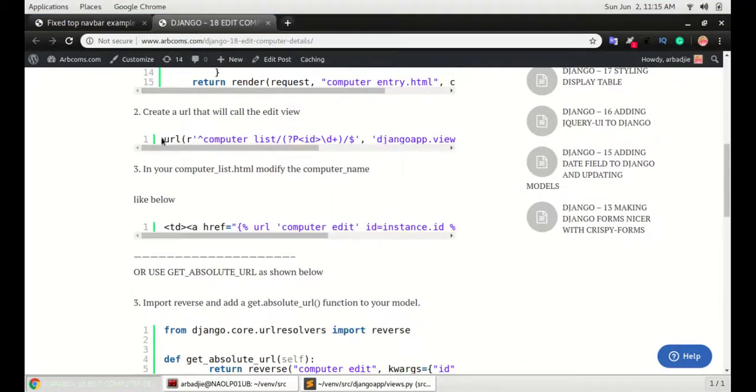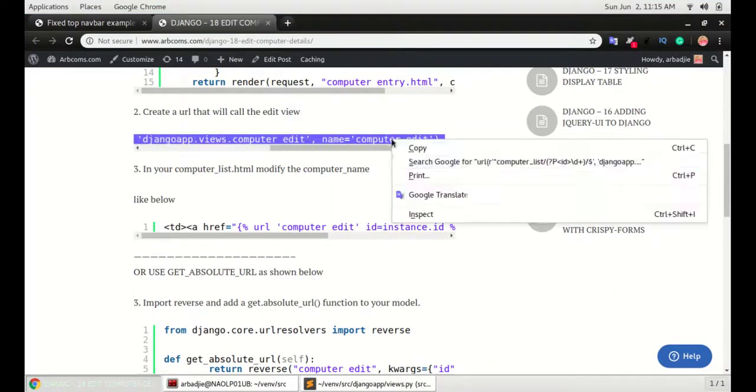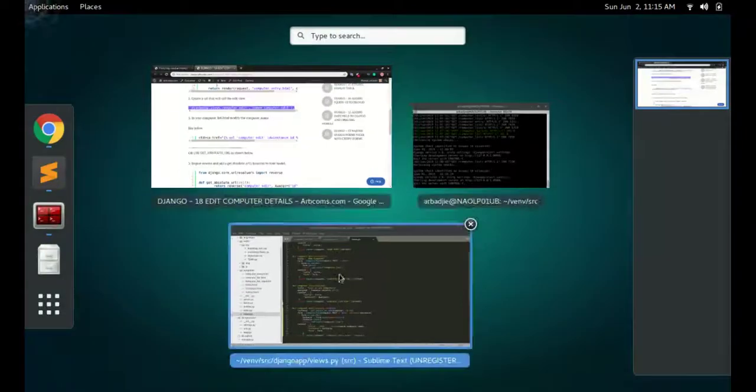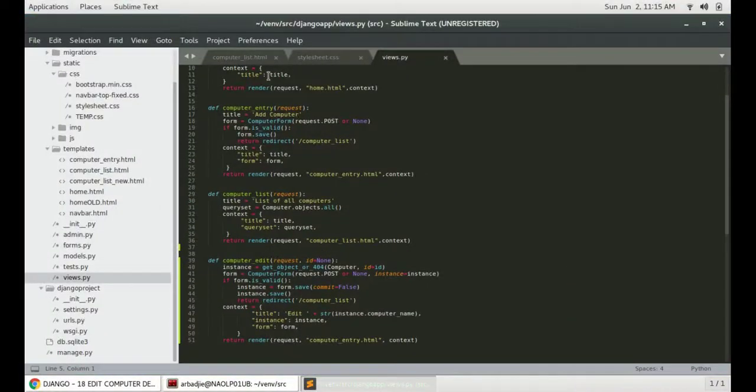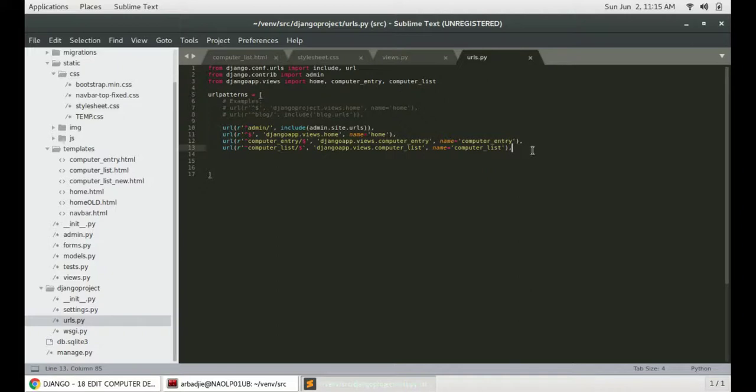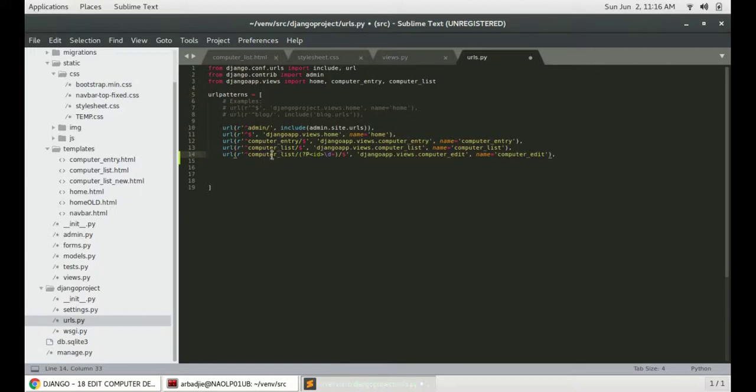Step 2 is to create a URL. So copy this URL and paste it in urls.py. This URL is taking a regular expression to pass the ID of the item that we clicked or that we supplied in the URL of the browser. And it will be like computer list slash the ID.